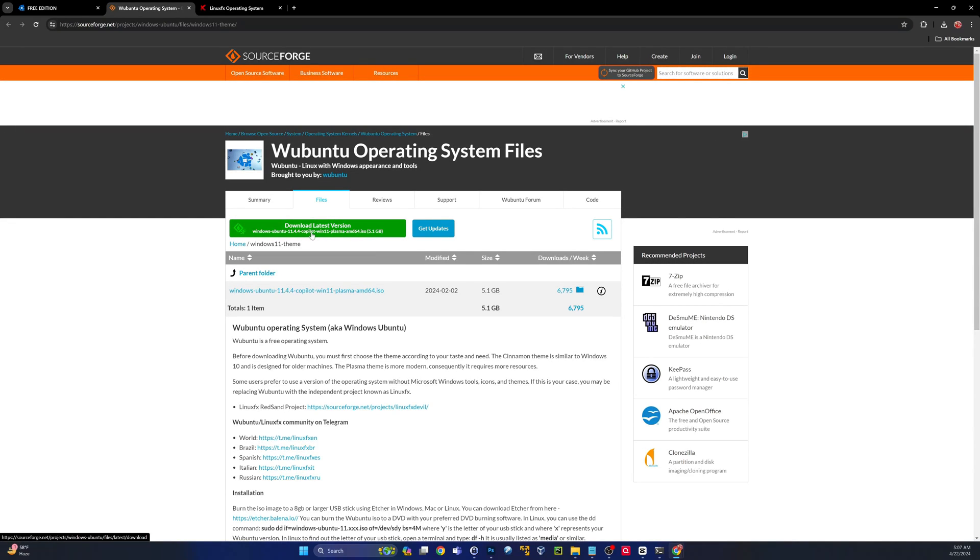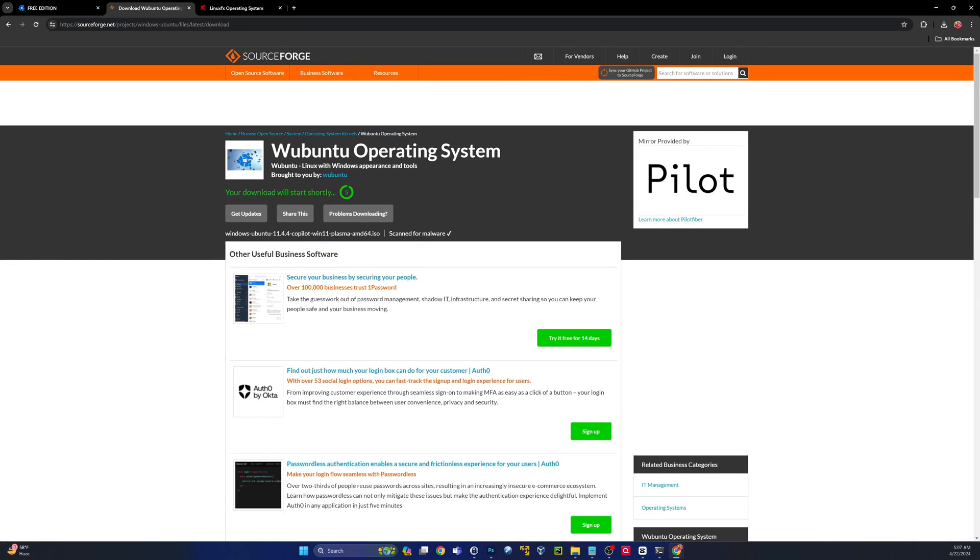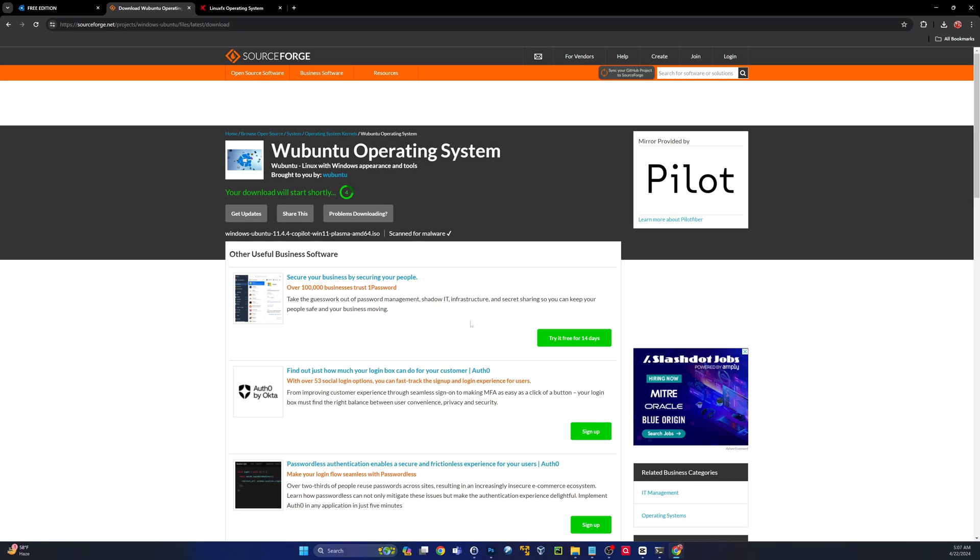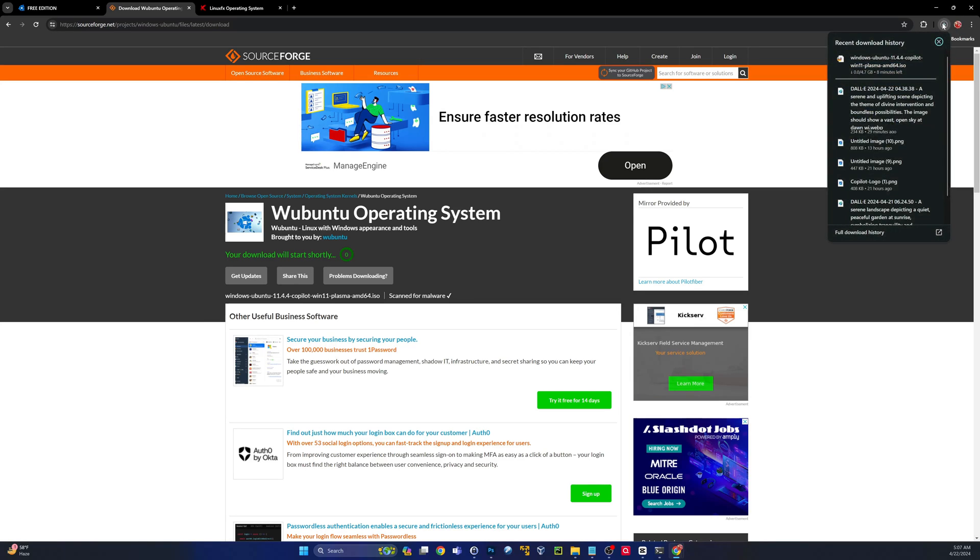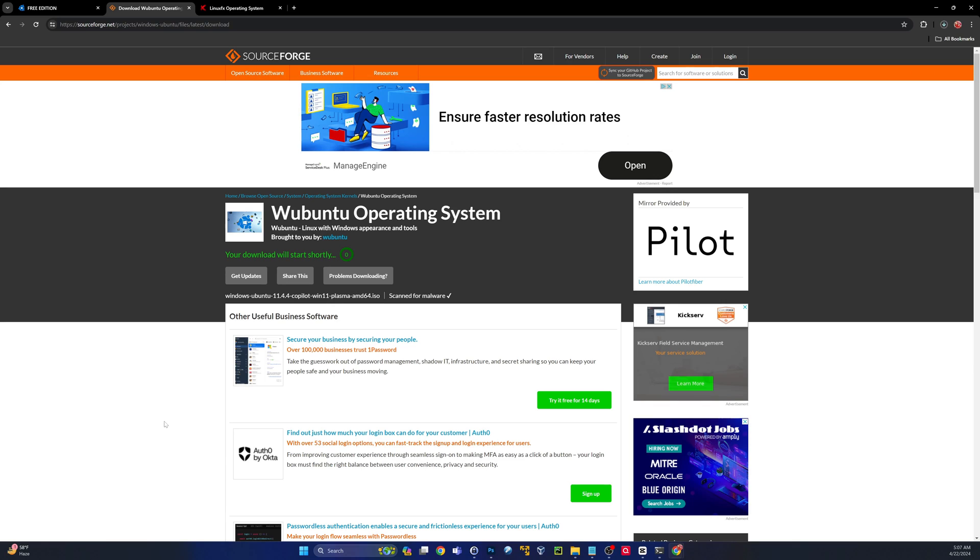That'll take us over to SourceForge, the site where you do actually want to click the big green button. And we'll let this download. Looks like it's going to be almost five gigabytes. We'll pause the video and come back when that's done.